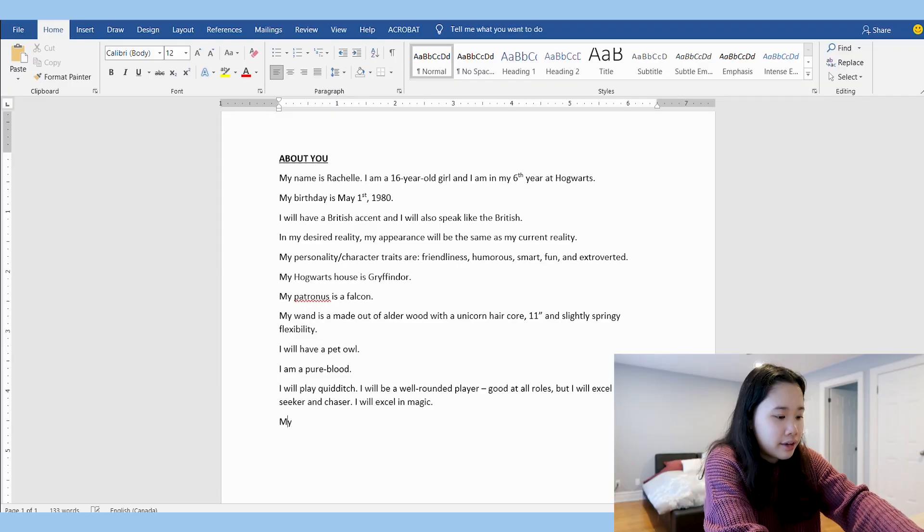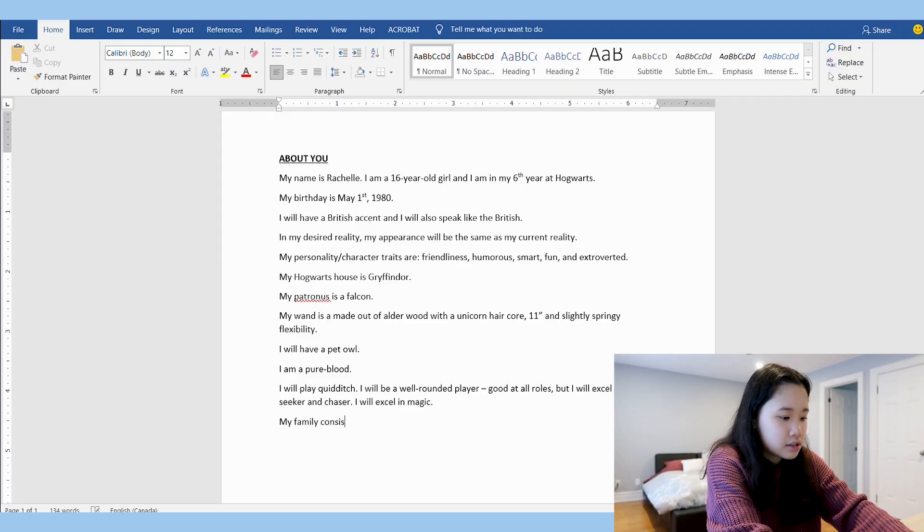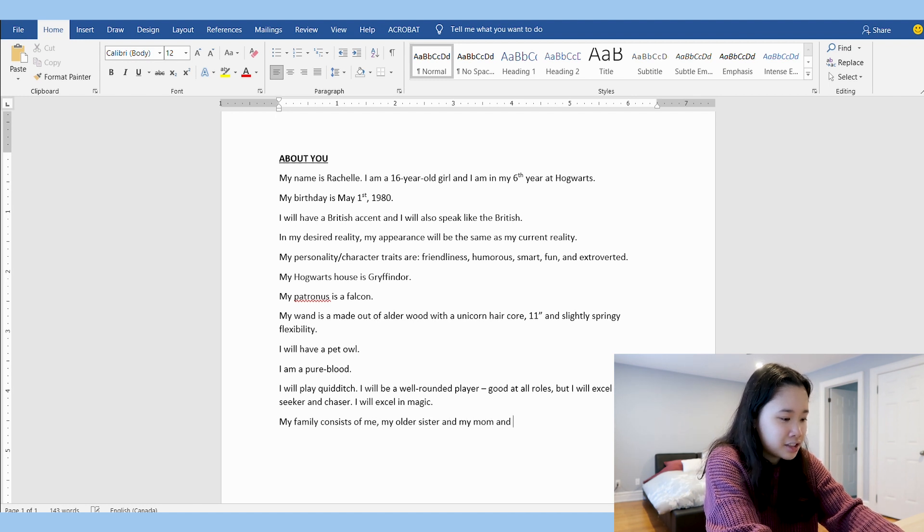The last idea for the 'about you' section is your family and its history. I'm going to say my family consists of me, my older sister, and my mom and dad. I want to live in Godric's Hollow, so I'll include that too. My family is quite wealthy and we have a house elf — I'm going to script that Dobby is our house elf because I love Dobby. I'll also include that everybody in my family belongs to Gryffindor house.